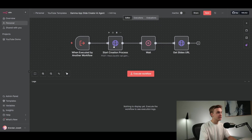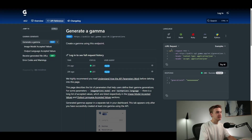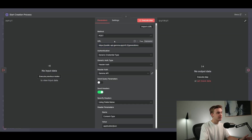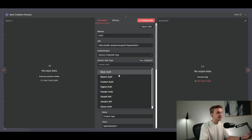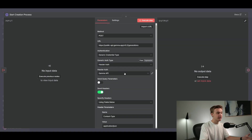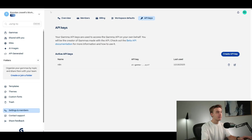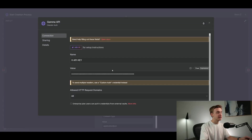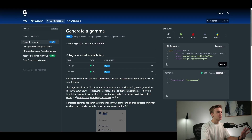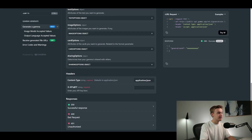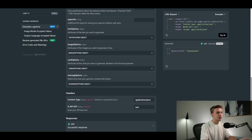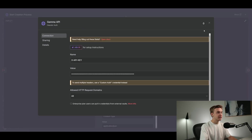Coming back to the n8n workflow and jumping into the first HTTP request node, all we need to do is match the request from the documentation and put it into n8n. Grab the POST URL and add it into the URL field. For authentication, select a generic credential type, then for the generic authentication type select header authentication. It'll pop up with a header authentication box — click the pencil on the right, and it asks for your API key. Copy your key, add it into the value field, and type 'x-API-key' as the header name, which matches what's required in the documentation.